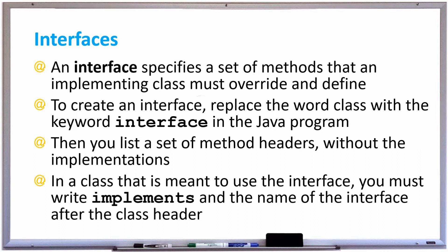To create an interface, you replace the word class with the keyword interface in your Java program, and then you list a set of method headers without the implementations.